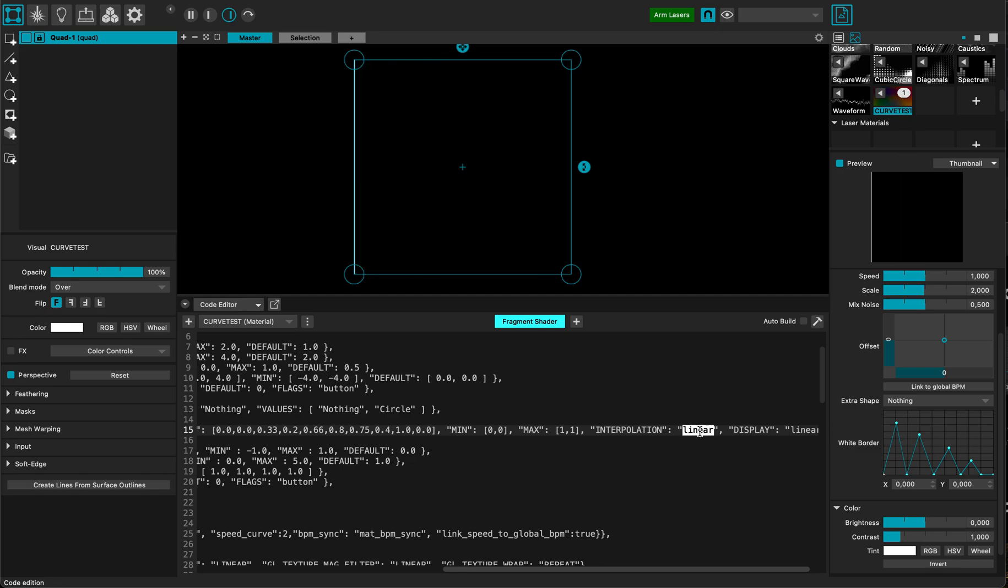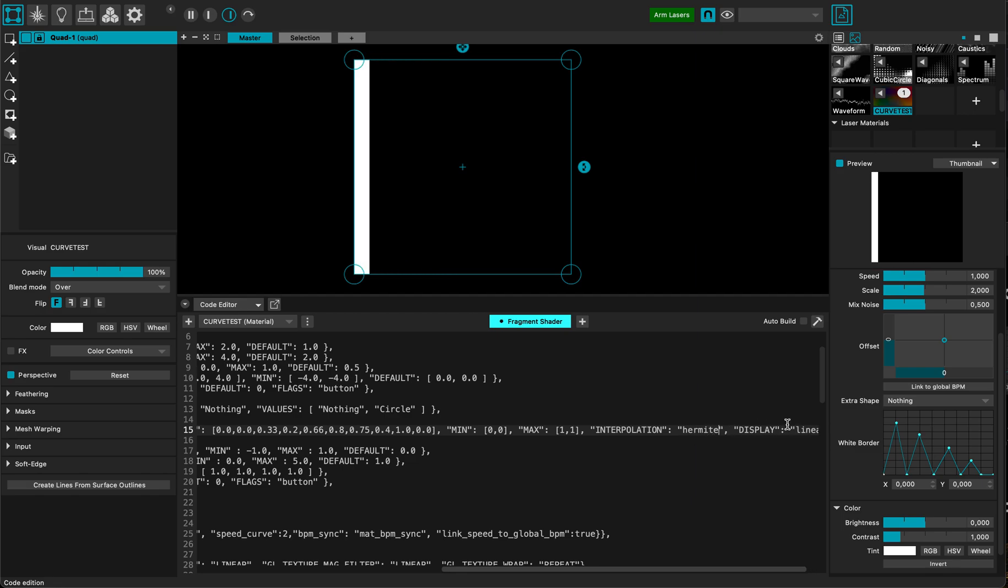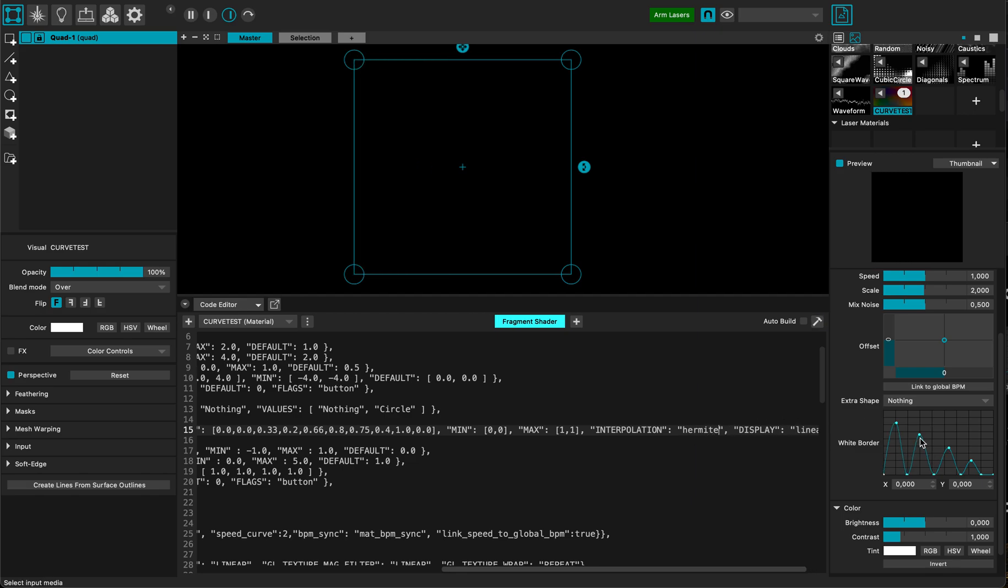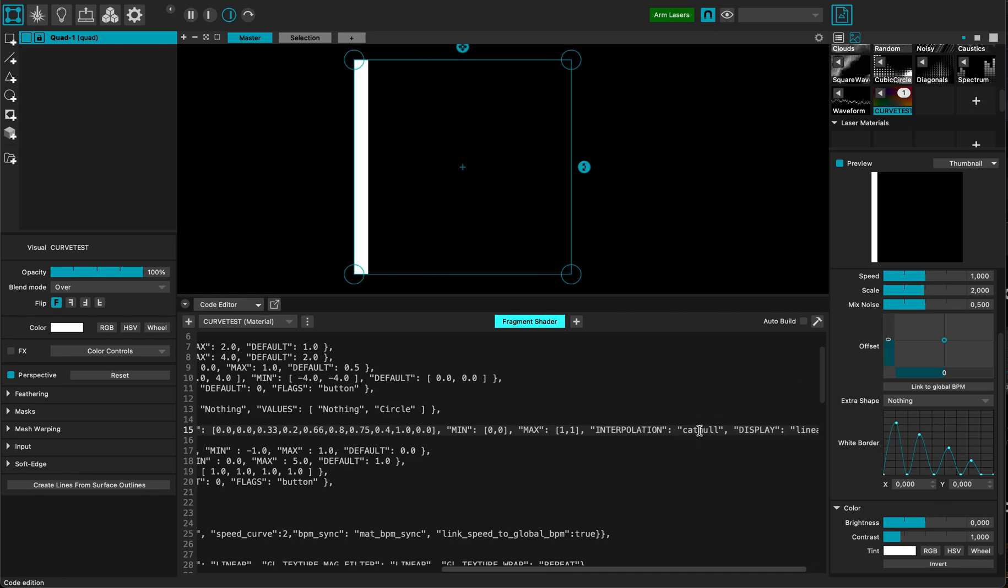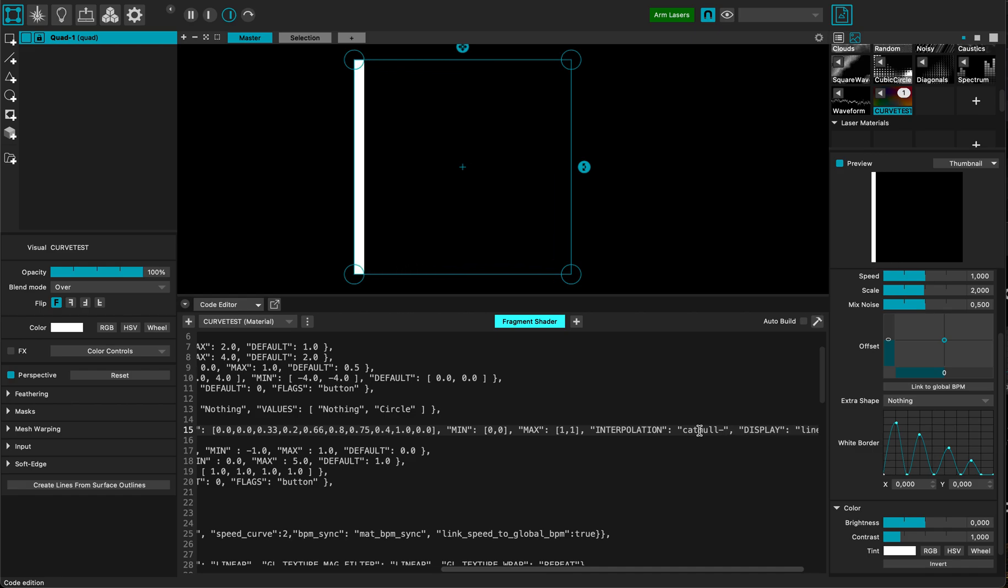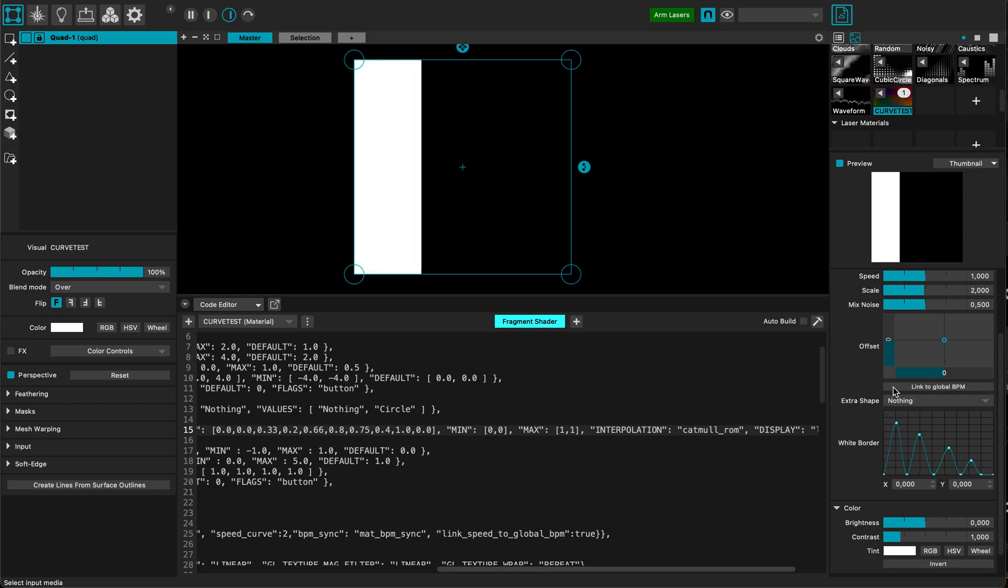I can use the Hermite curve style. I build it. Now it's smoother. Or the Catmull-rom, Catmull underscore rom. Strange name but cool feature.